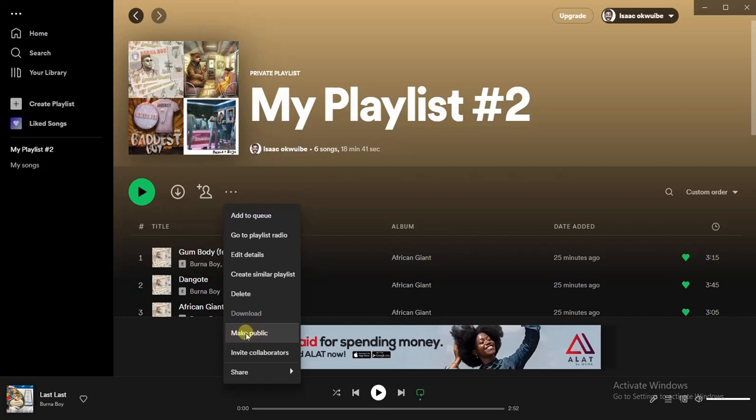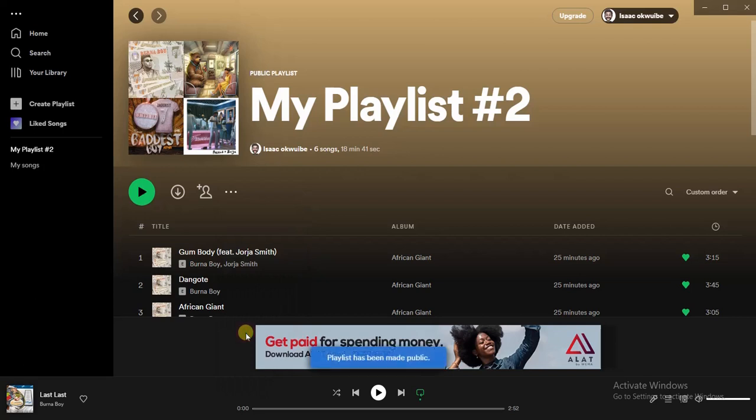ahead and click on make public to make this playlist public. So guys, this is how you can make a Spotify playlist public. Hope this video was helpful. If it was, give this video a like and subscribe to get more.